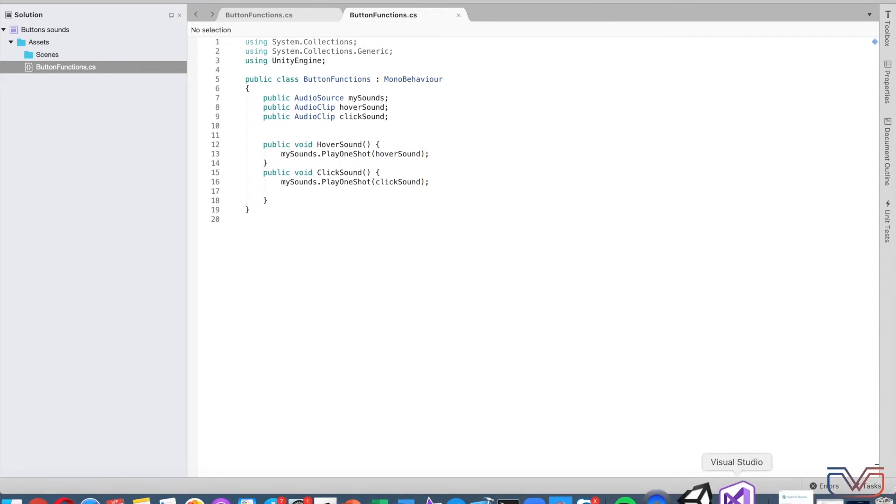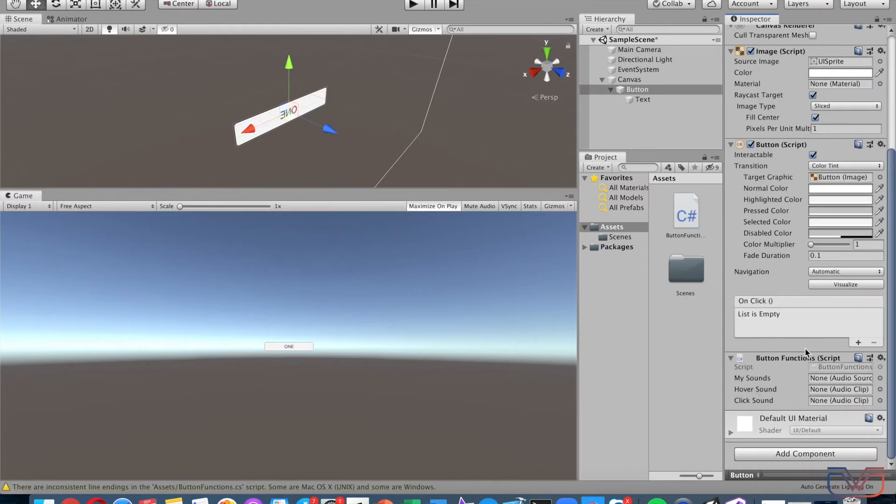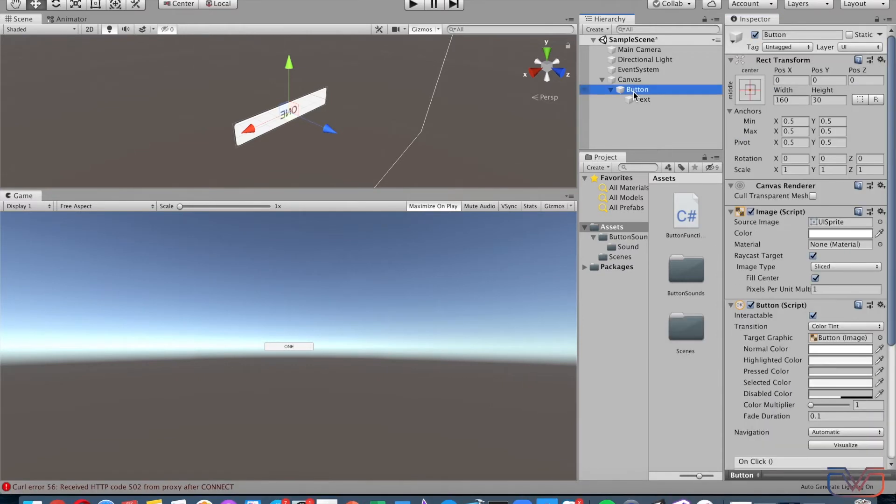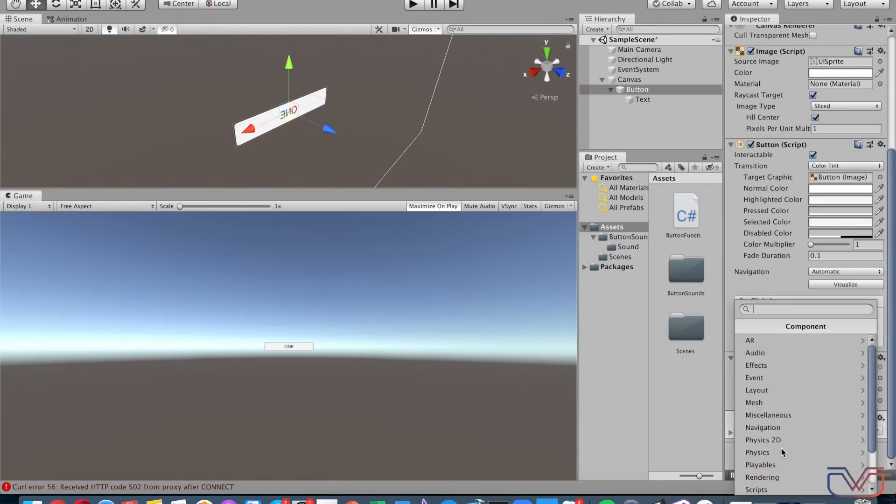Great, everything is good, no errors. Drag and drop the script into the button, and add AudioSource on it.